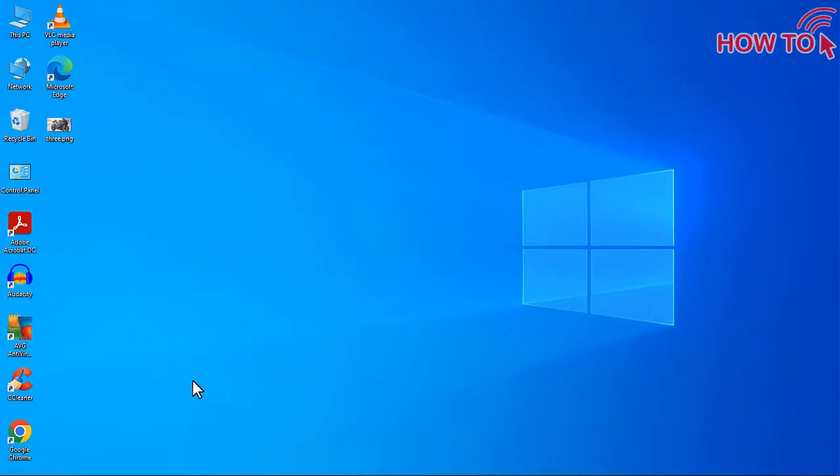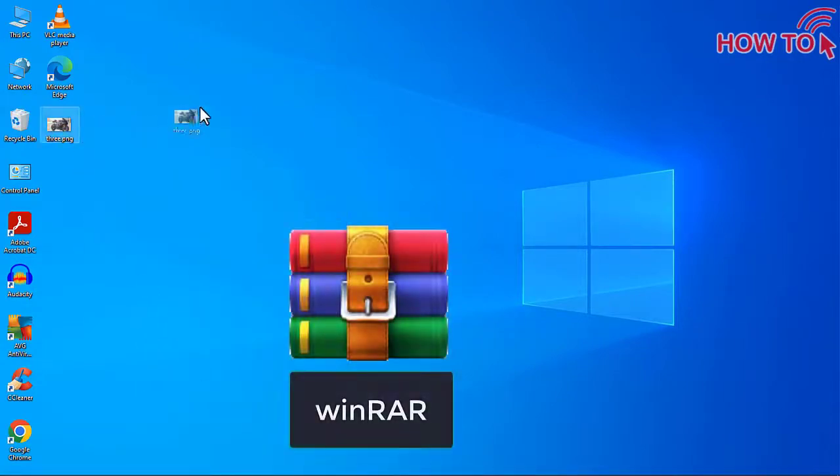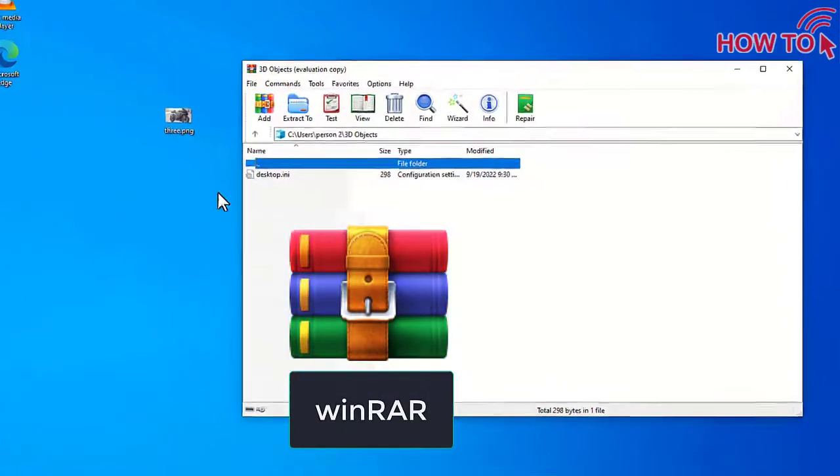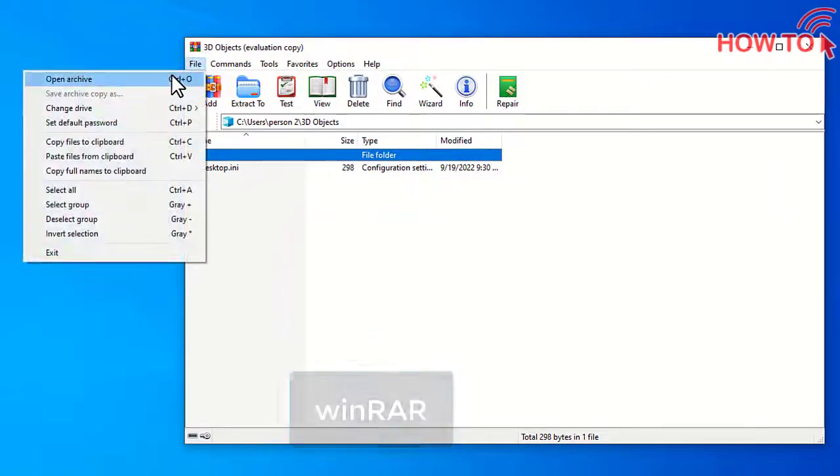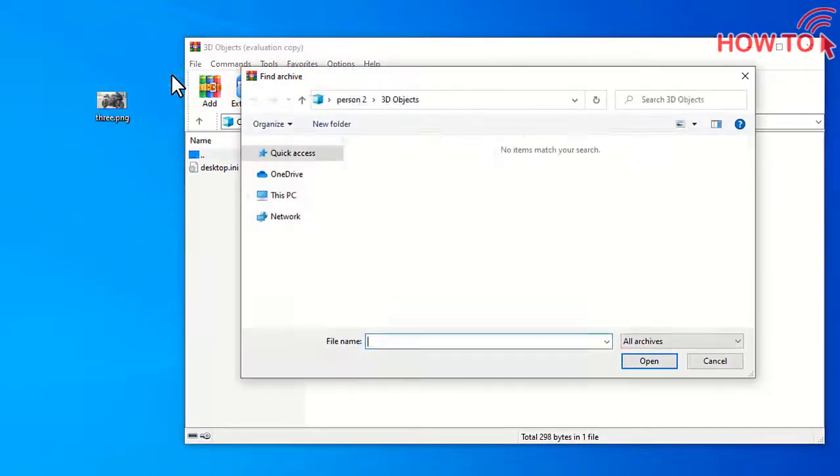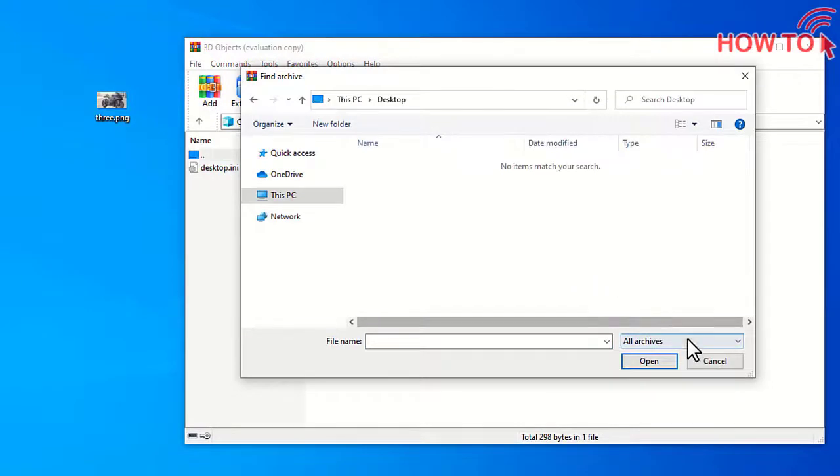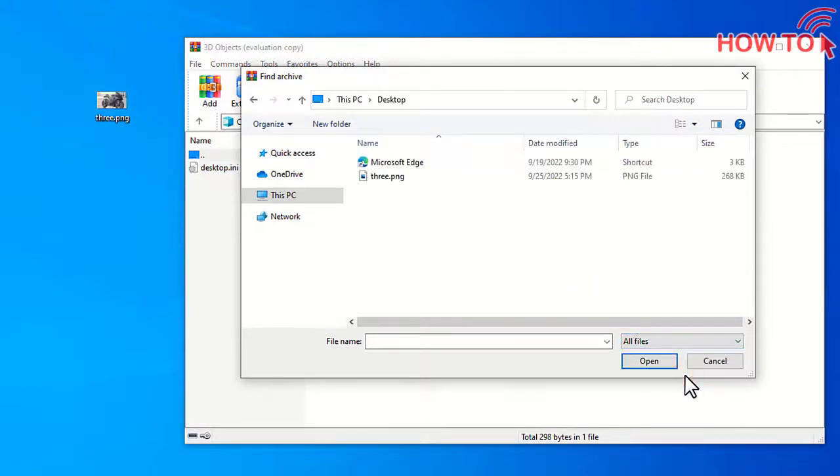And if you want to recover the files again from inside the image, open WinRAR Program and click File and choose Open Archive. And change this menu to All Files. And choose the image.